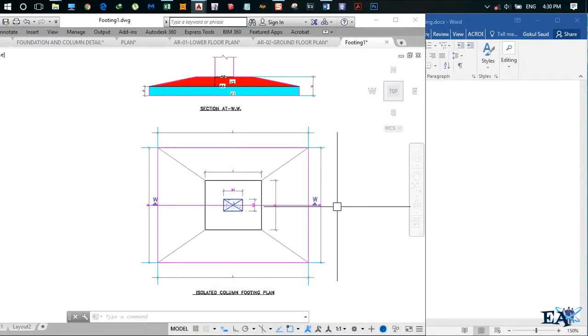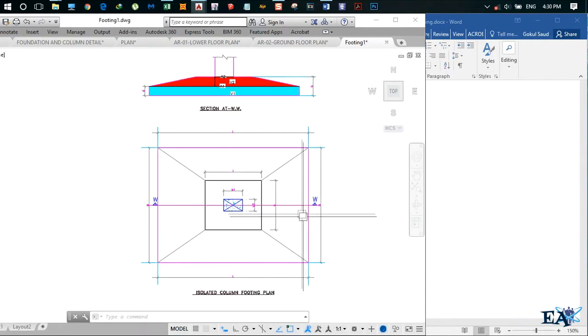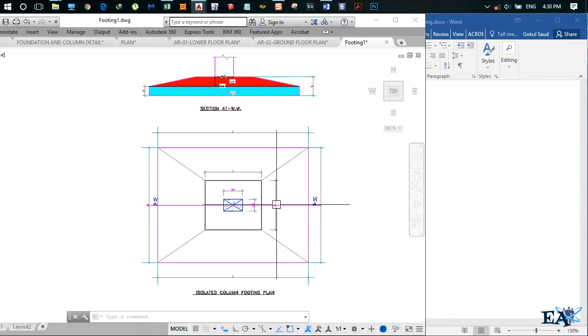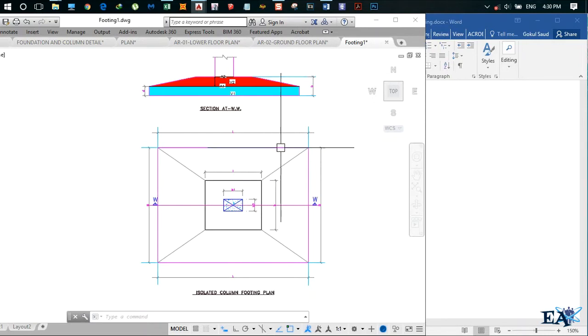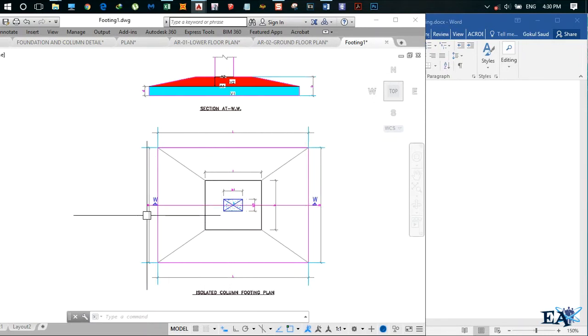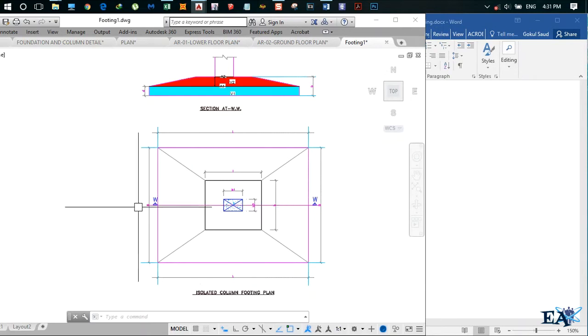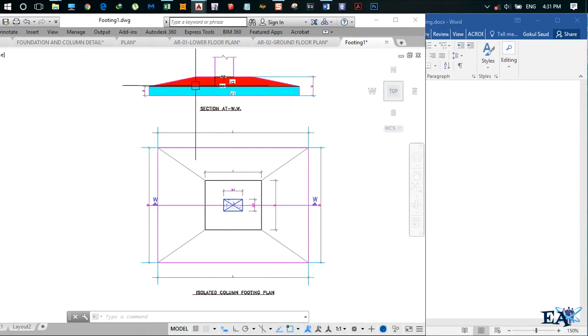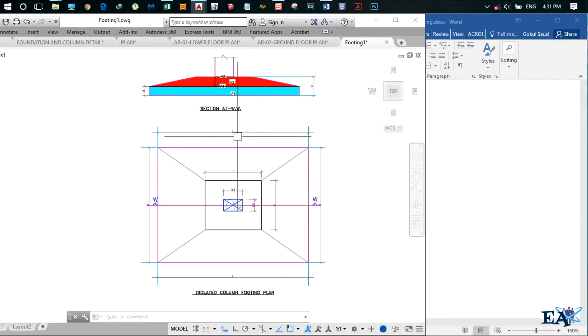Hey guys, how are you all? In this video I'll be talking about how to find the volume of an isolated footing. I got a typical diagram of an isolated footing, so this is the plan, and if we cut this diagram at the middle, we get the section as shown here.